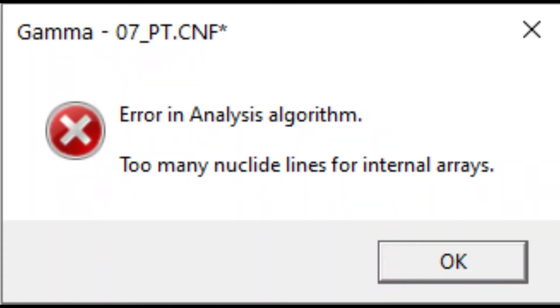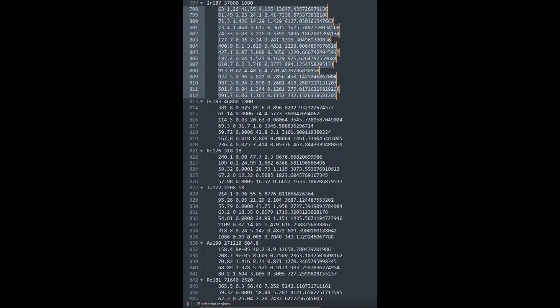Meanwhile, the too many nuclide lines error is counterintuitively caused by having one nuclide containing too many lines. In this screenshot, you can see the quote-unquote widest nuclide is only 15 lines wide.